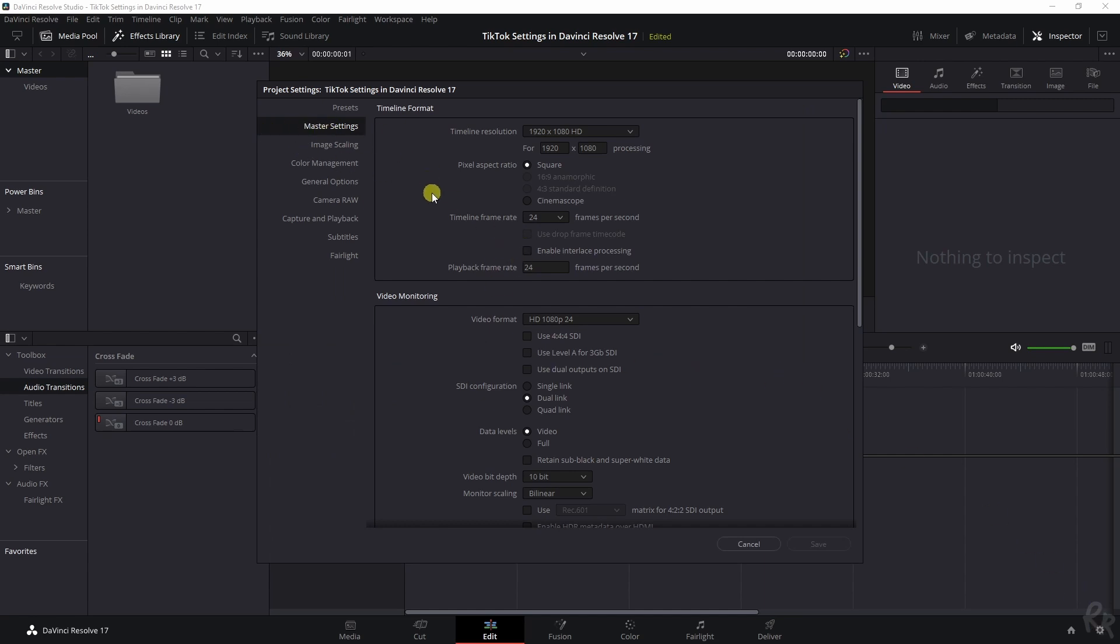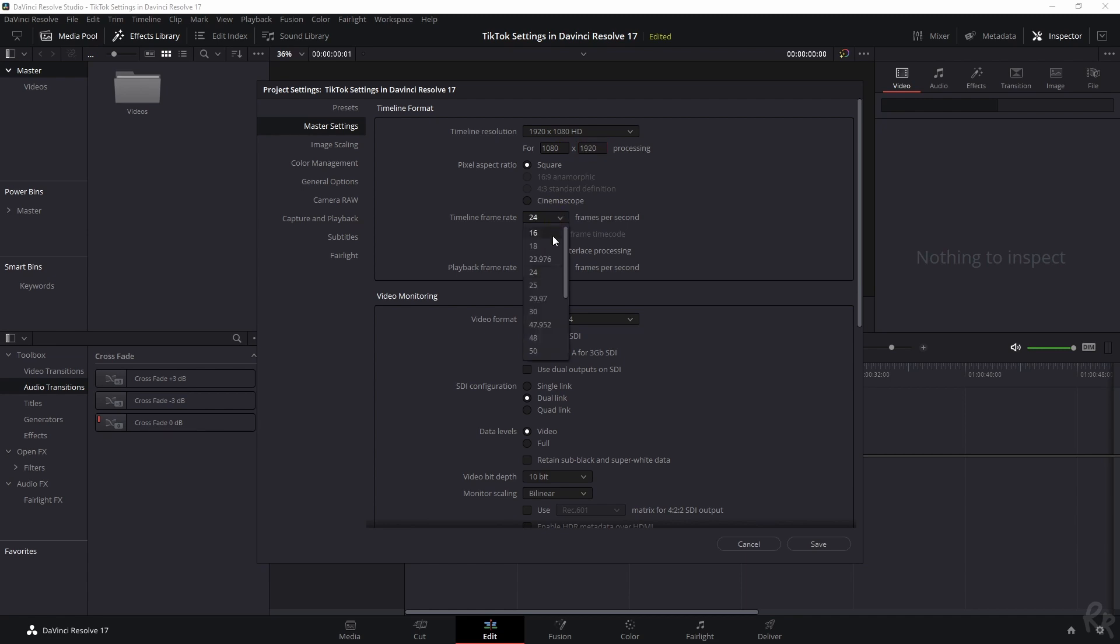We're going to change the timeline resolution from 1920 to 1080 to the new one, which is 1080 by 1920. I'm going to change the timeline frame rate to 25 frames per second, because that's what I shoot in.